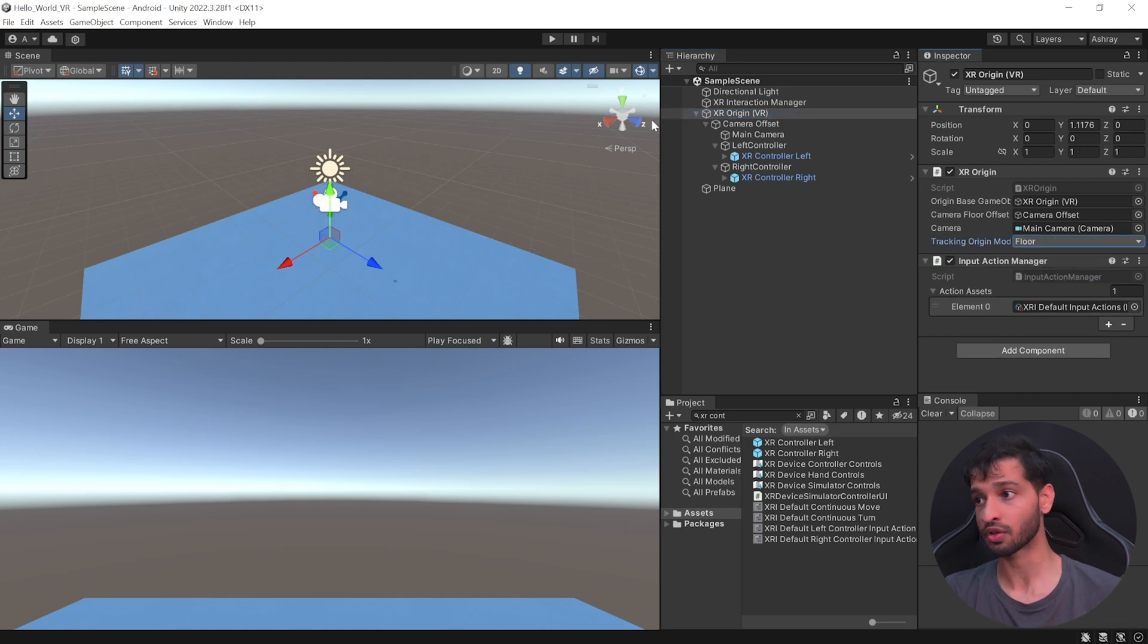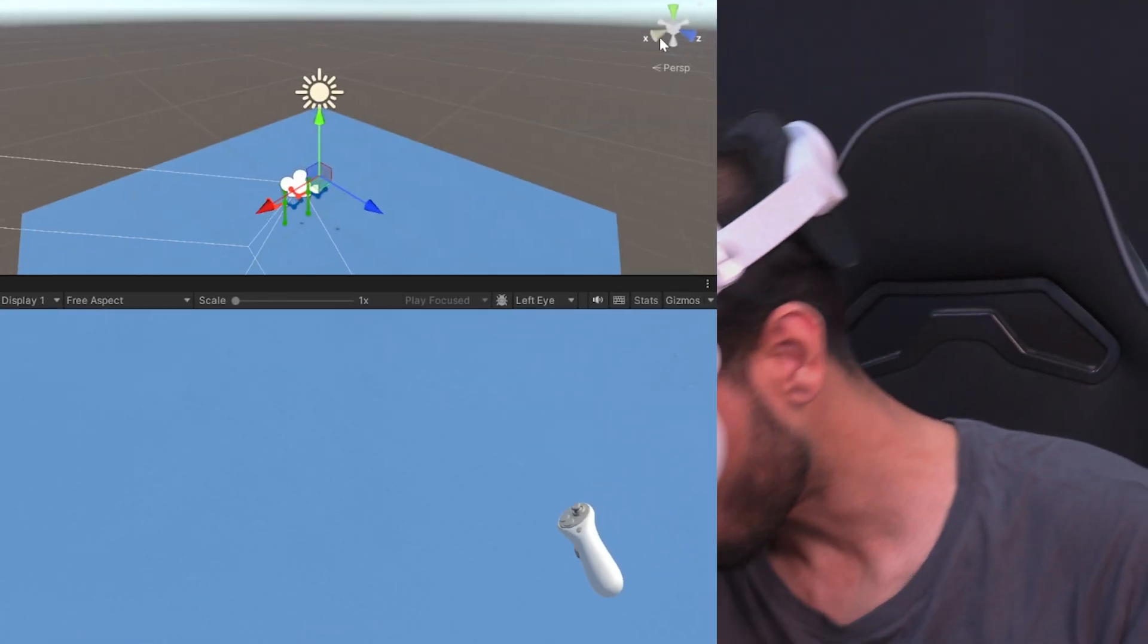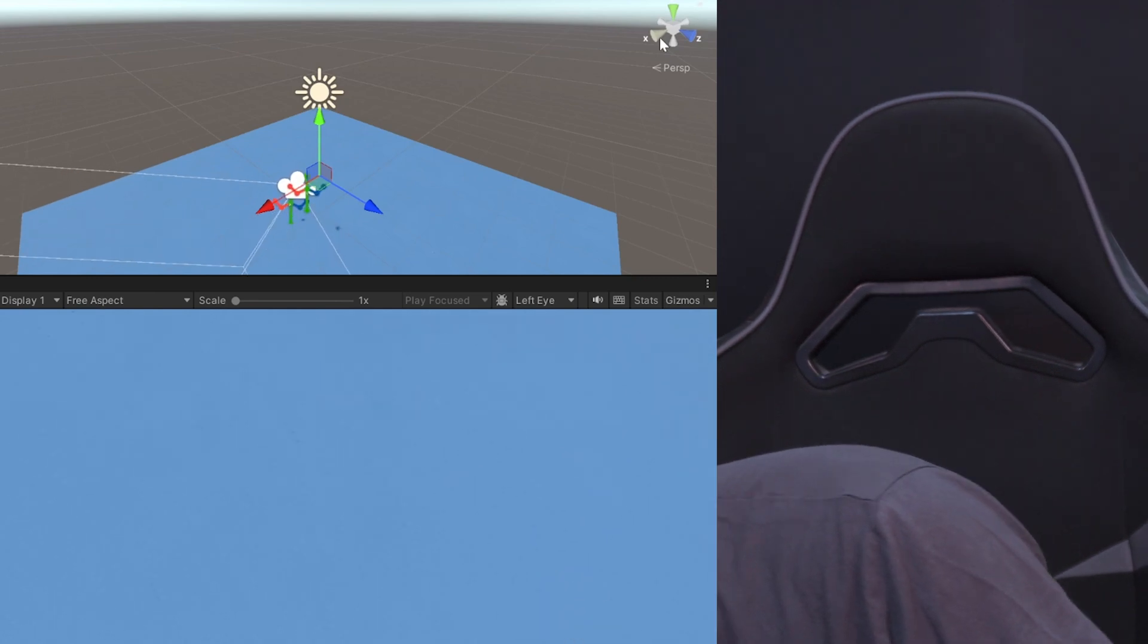Select the XR Origin VR and change its Tracking Origin Mode from Not Specified to Floor. And now, if you save your scene and test it, you will see that the Virtual Floor matches your Physical Floor. Alright, so with that, you know how to set up your Unity Project for VR Development.